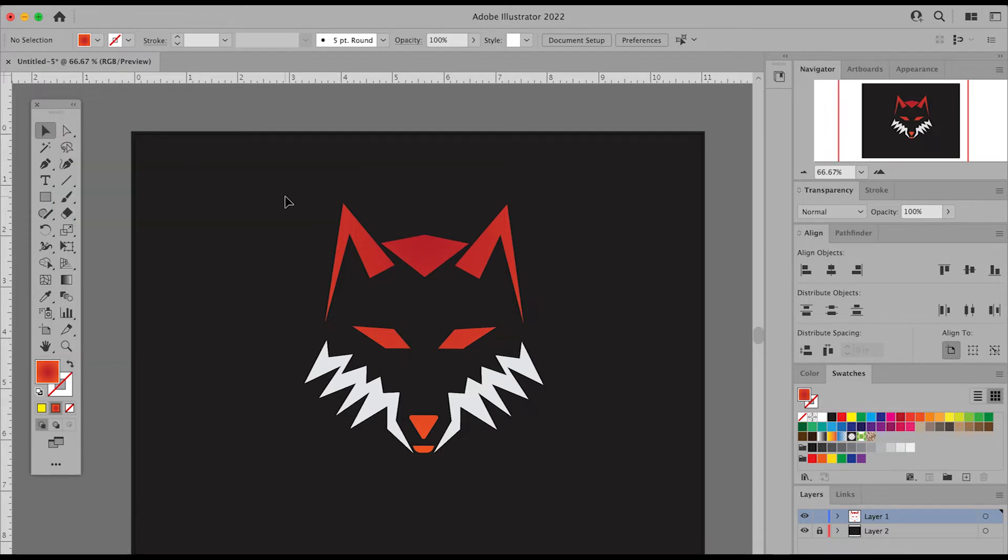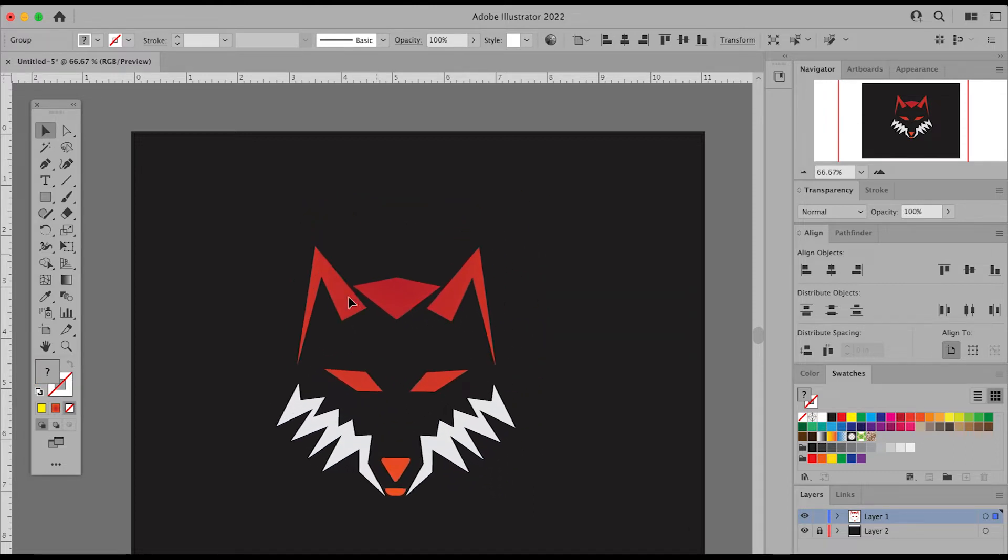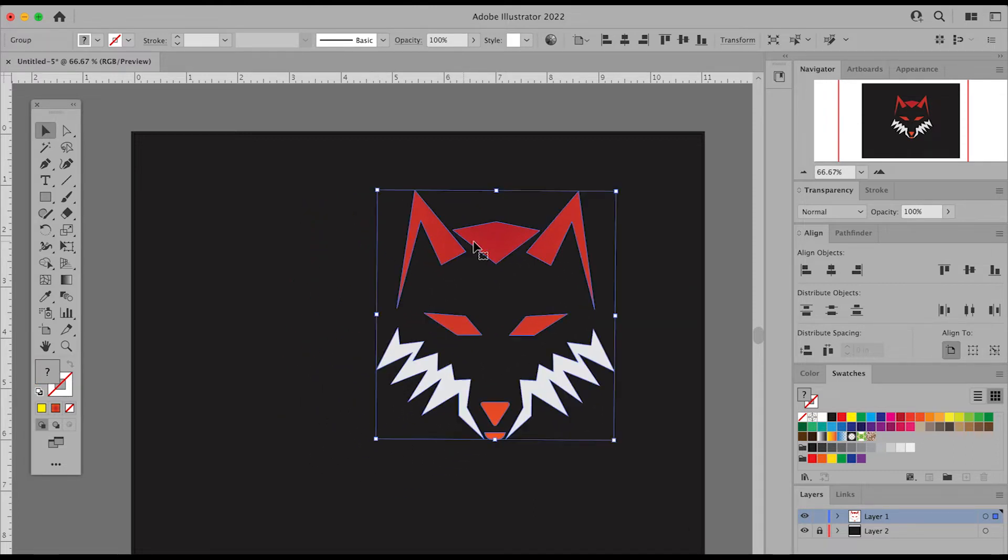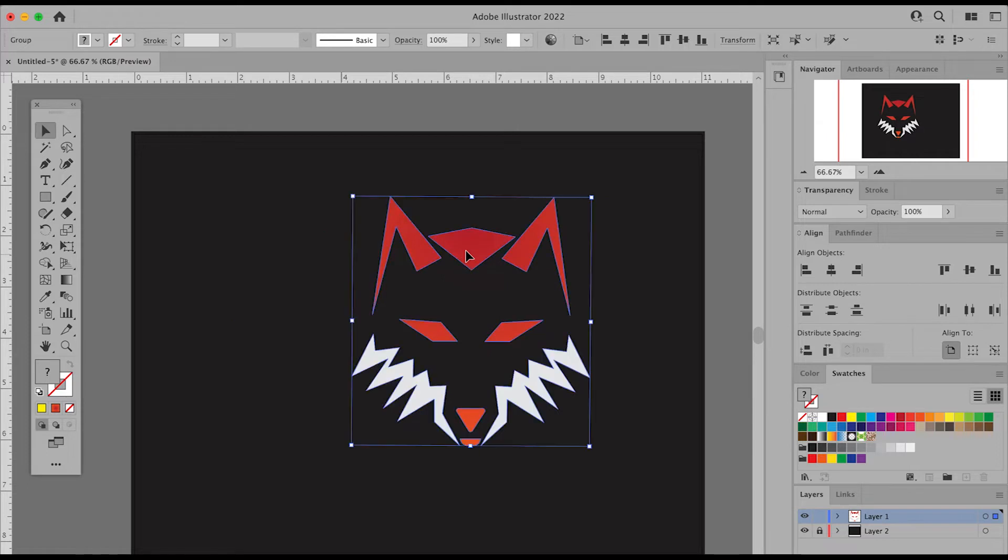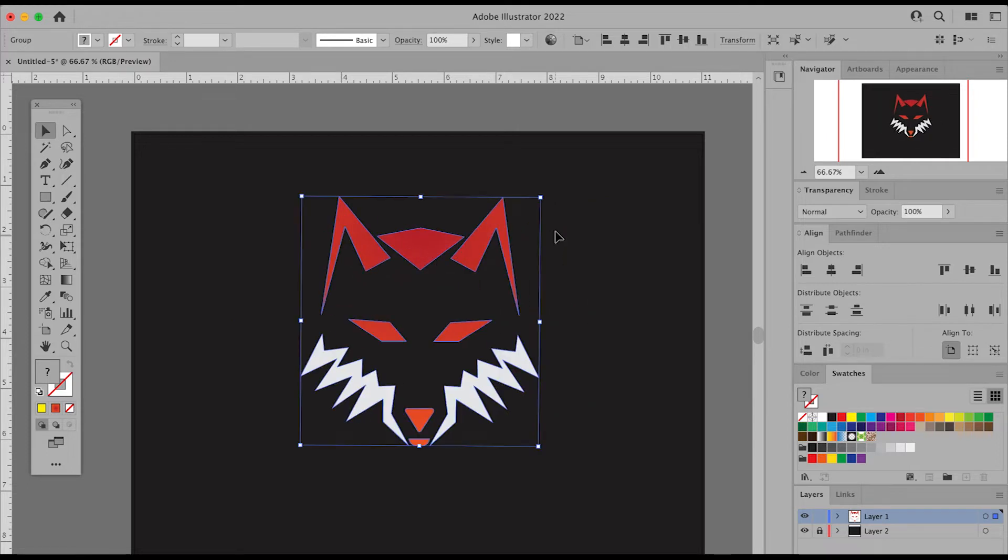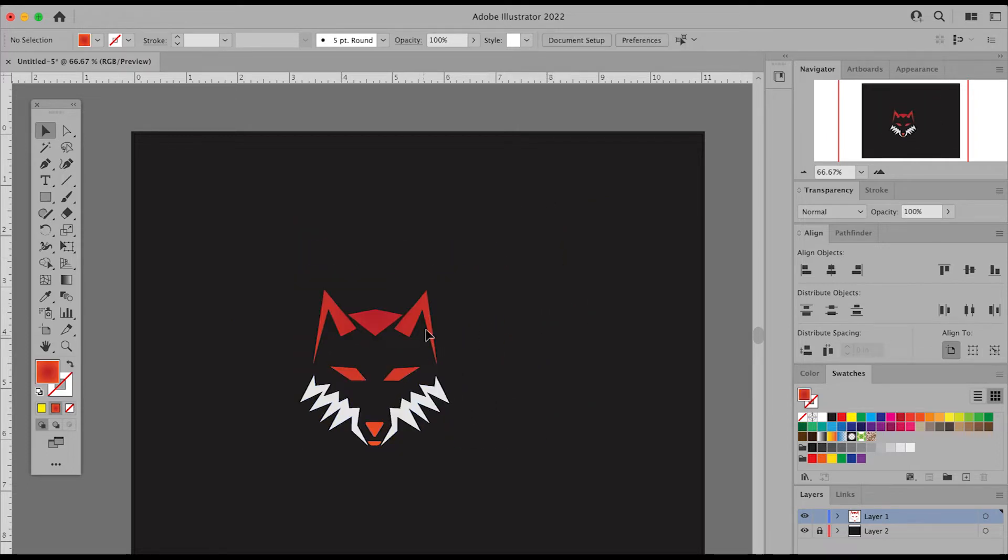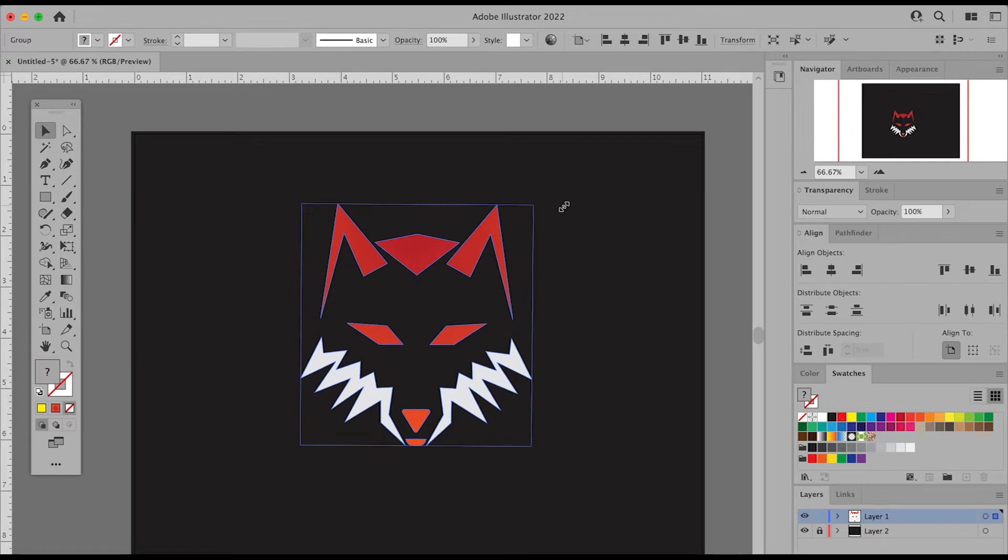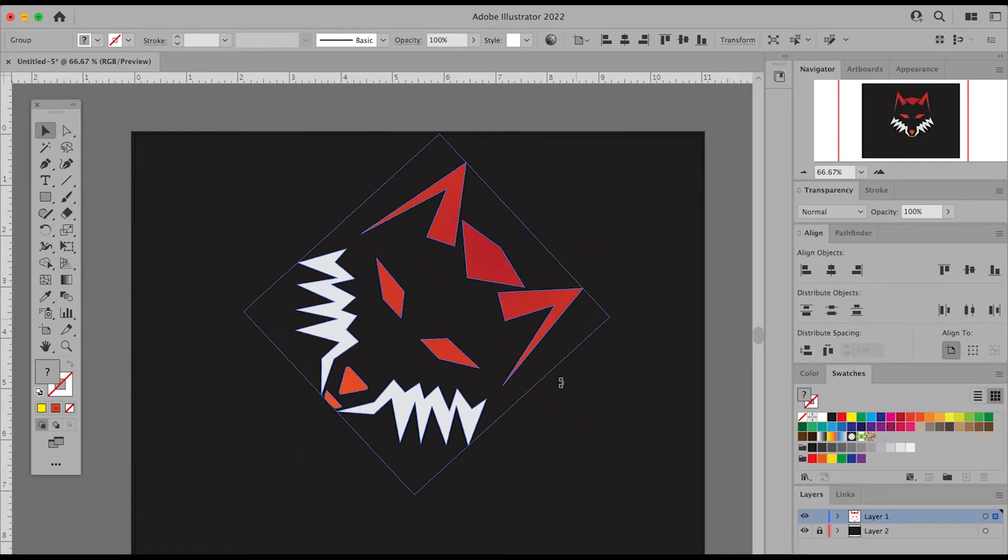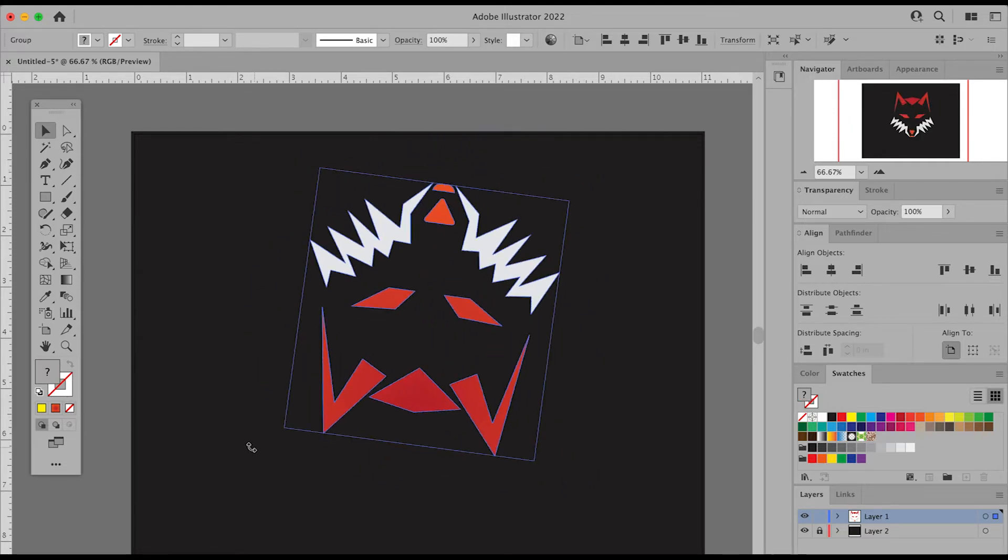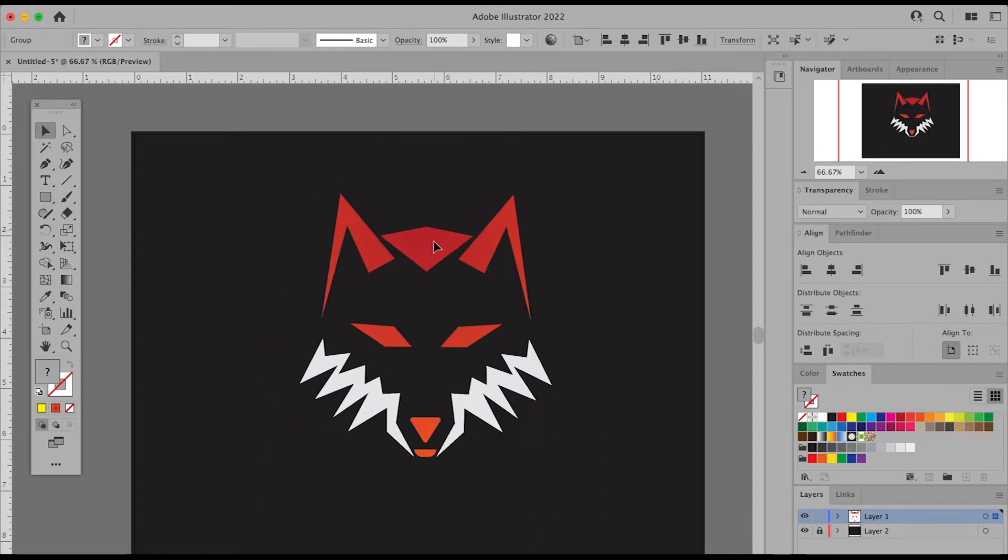So the selection tool—you can use this black arrow to select any shape, object, or picture in Illustrator to move it around, to scale it up and down, or to rotate it. Very useful tool to select anything that we want to select in Illustrator.